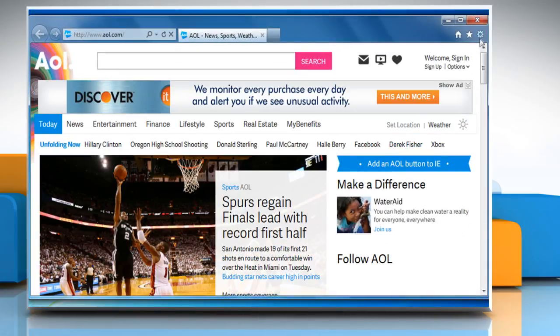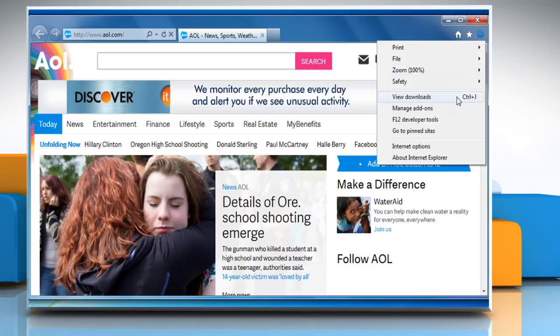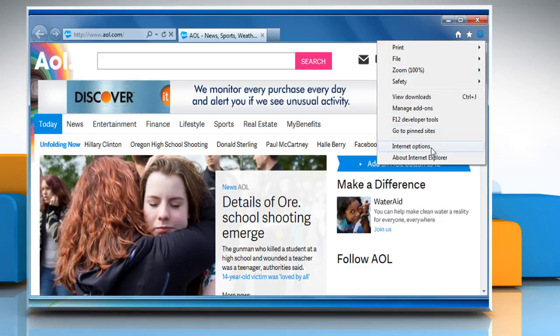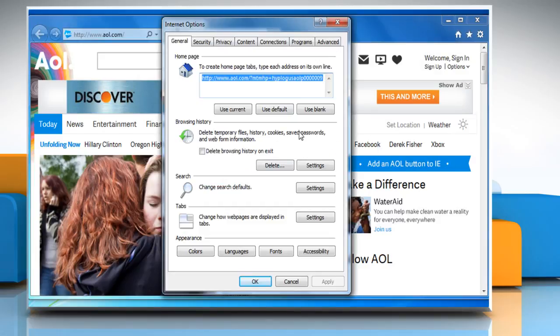Click the gear icon at the top right corner of the window and then click on Internet Options. In the General tab, under the Browser History section, click on Delete.